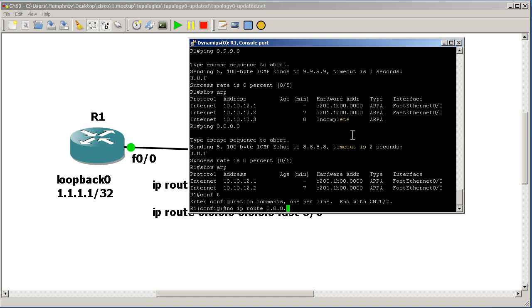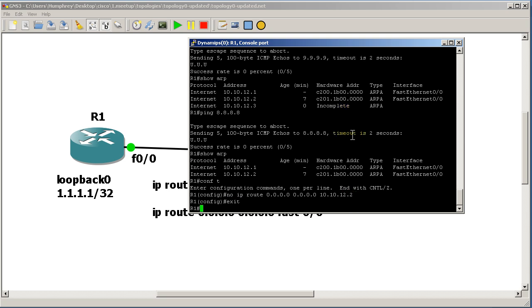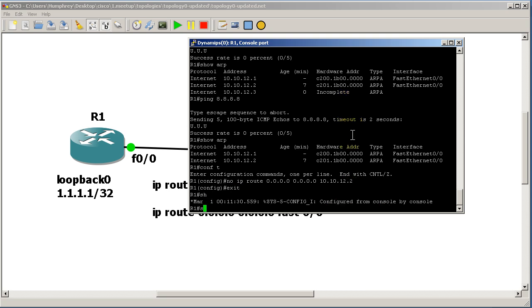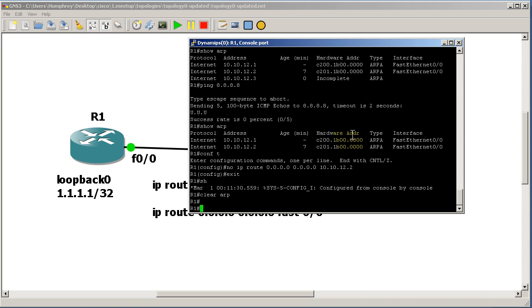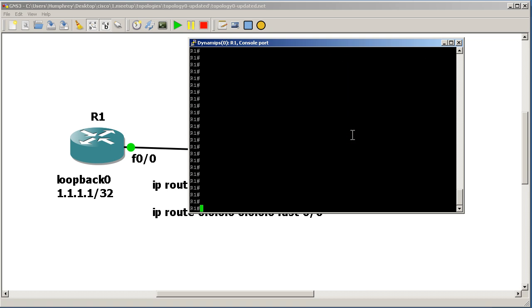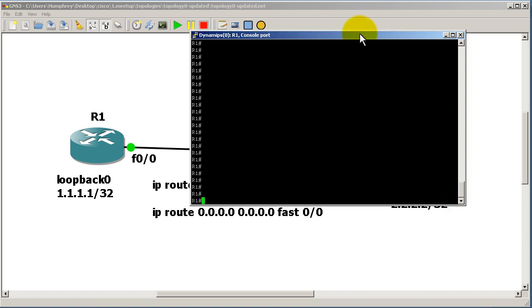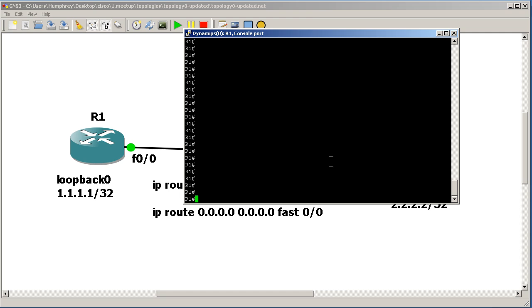0.0.0.0 0.0.0.0 and our next-hop IP, exit out, and I'll clear ARP. And now I'm going to do it the incorrect way, which is - if I move my window there - IP route 0.0.0.0 0.0.0.0 FastEthernet 0/0. So what this does is it doesn't actually chuck it to the next-hop IP address, all it does is throw it out this interface. So conf t,